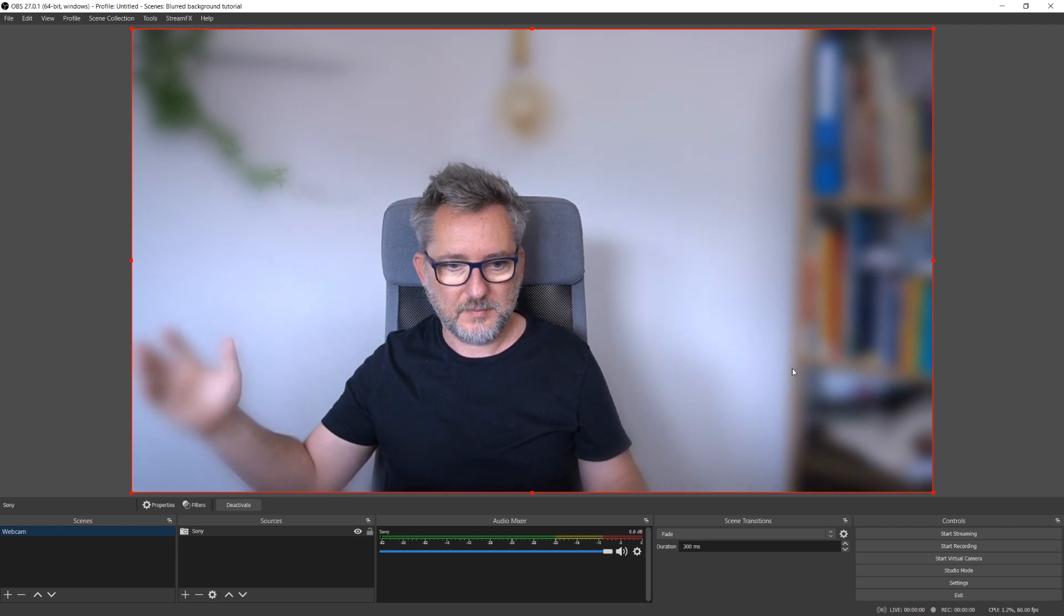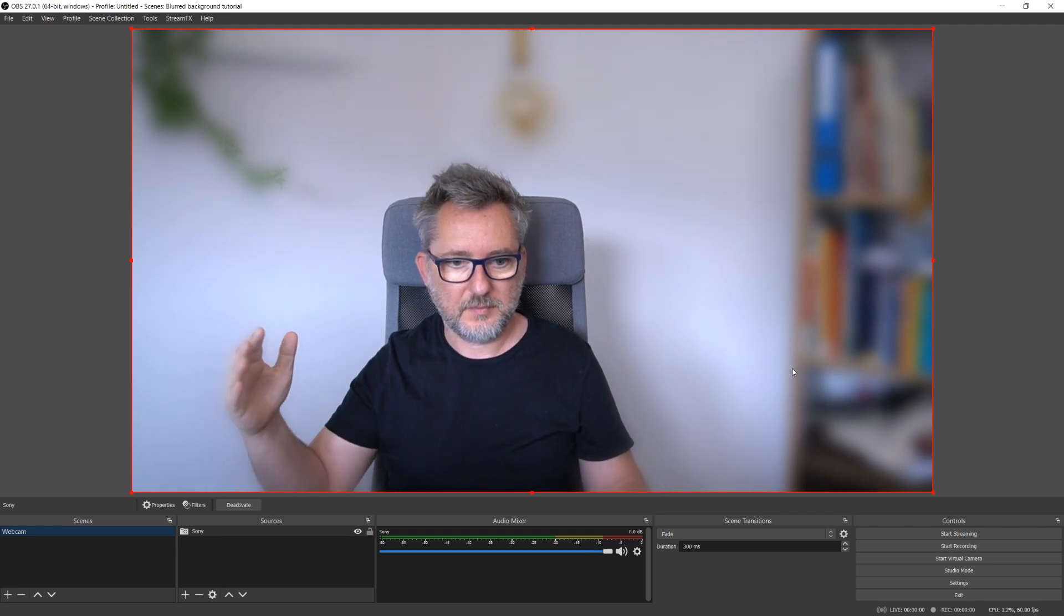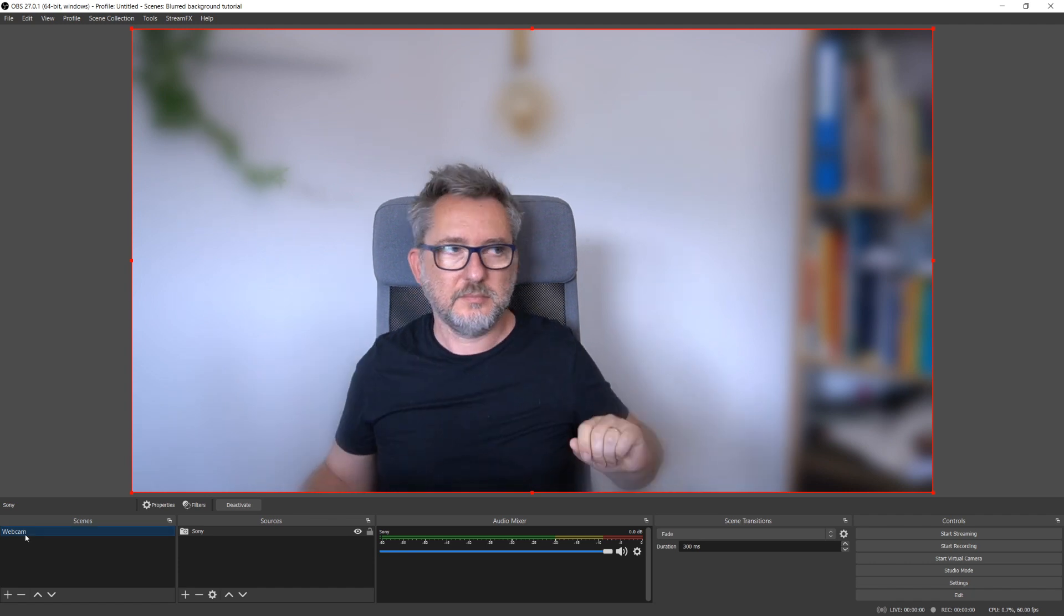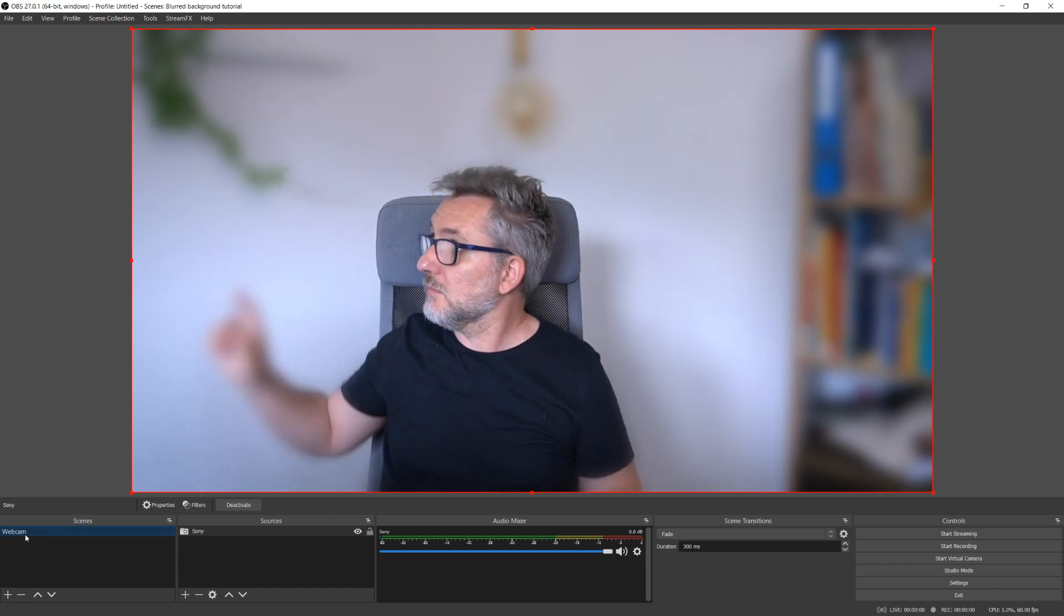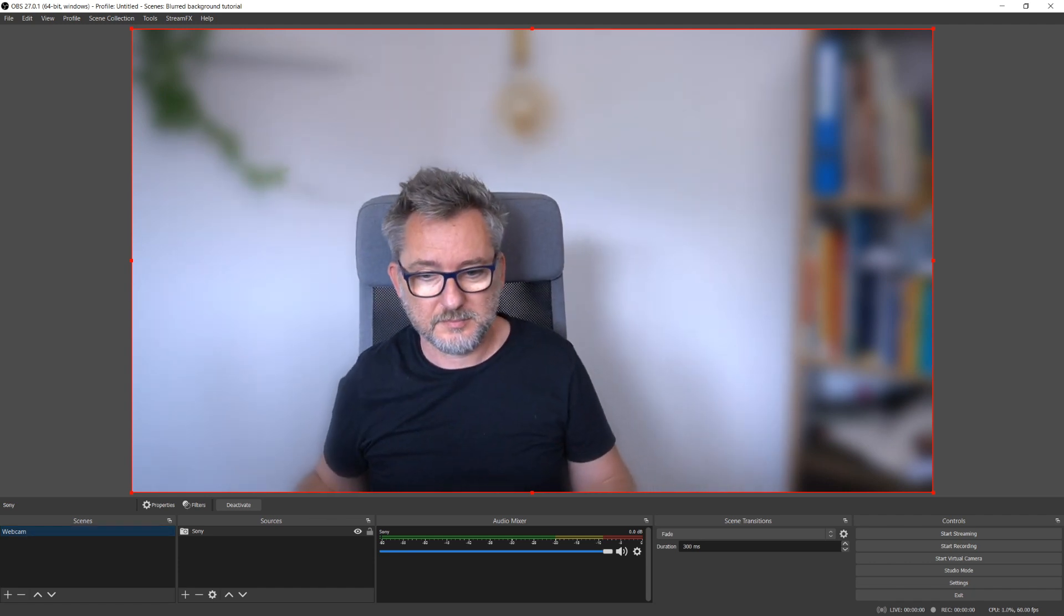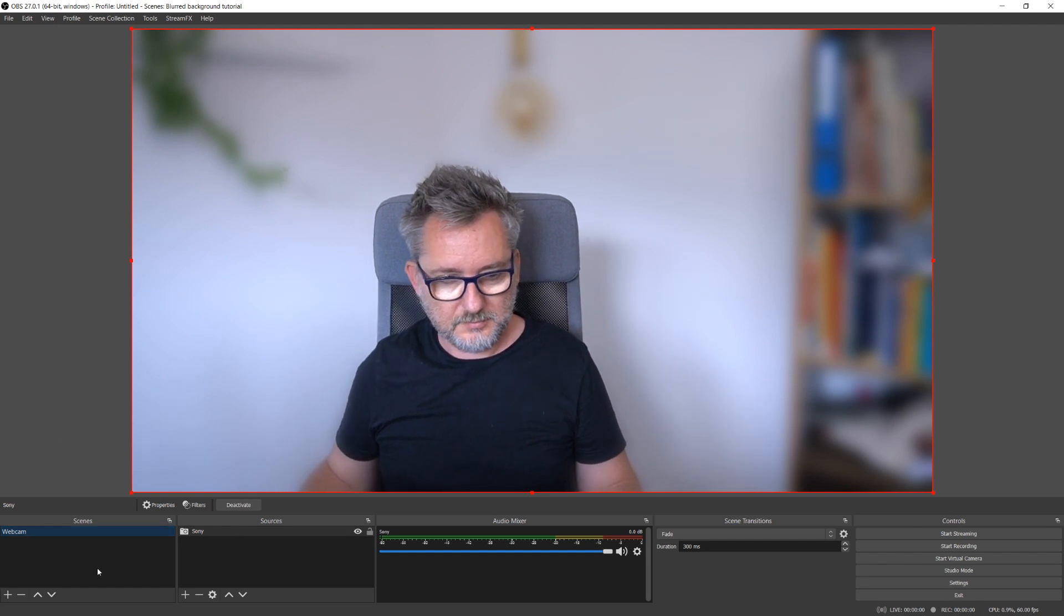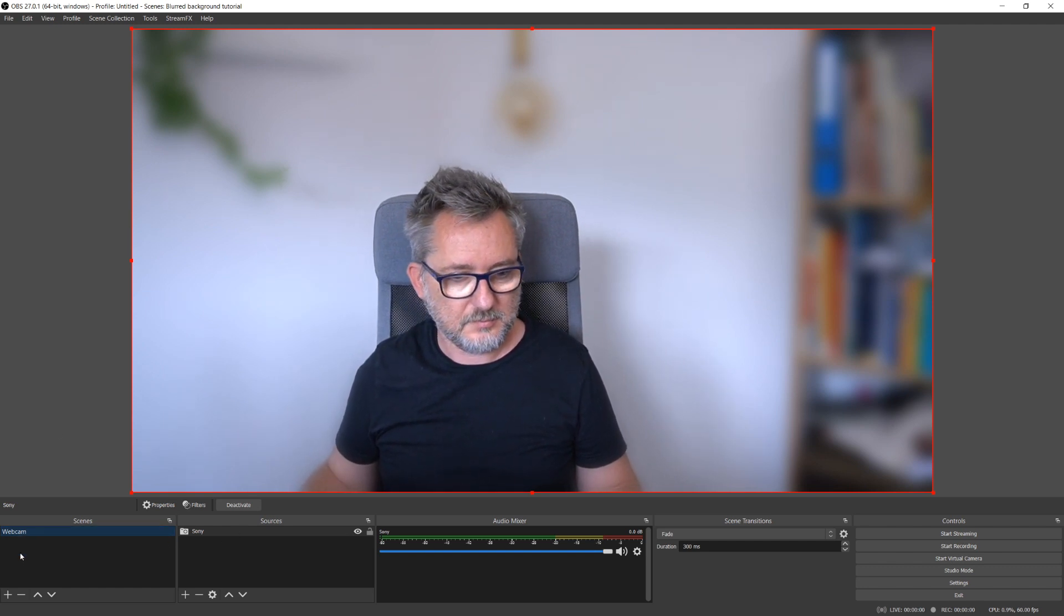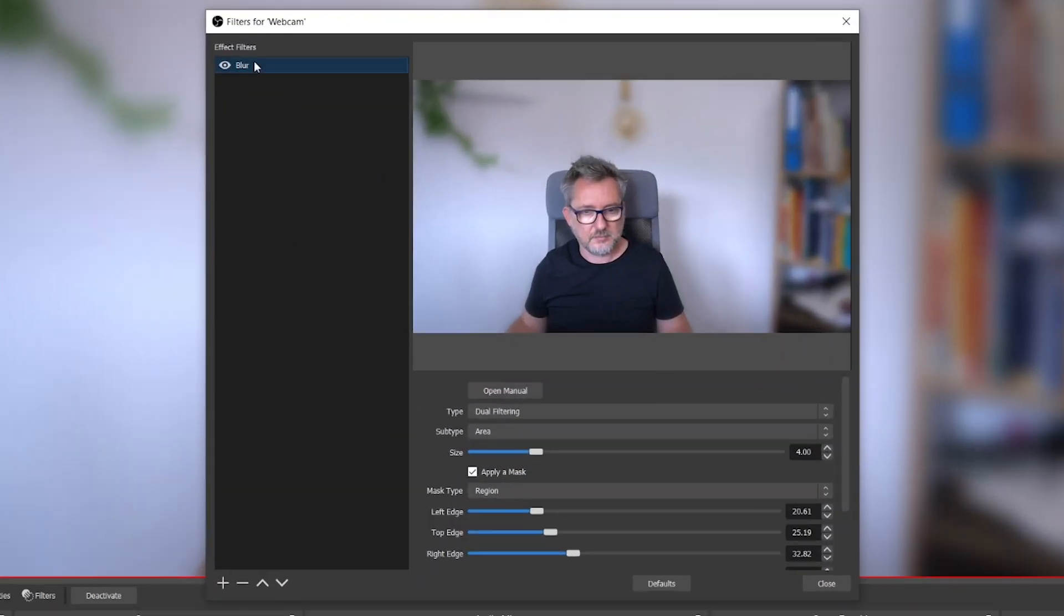And there we go, we have replicated the Zoom blur background effect. Actually there is a blurred region to my right and left, and if I extend my arms this will result blurred. I need to keep this effect for the bookshelf but actually I don't need to blur the bottom region to my right. Let's say I also like the lamp.